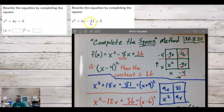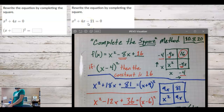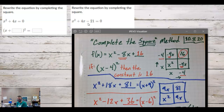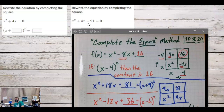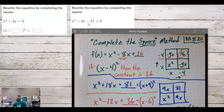Does x squared plus 4x minus 21 look easy to factor or solve in some other way? No — not by gut instinct — because we need numbers that add to 4 and multiply to 21. One of them would have to be odd, and to multiply to negative 21, one has to be negative. I'm thinking 7 and 3 — so this one might actually be solvable easily; 7 and 3 don't sound bad.